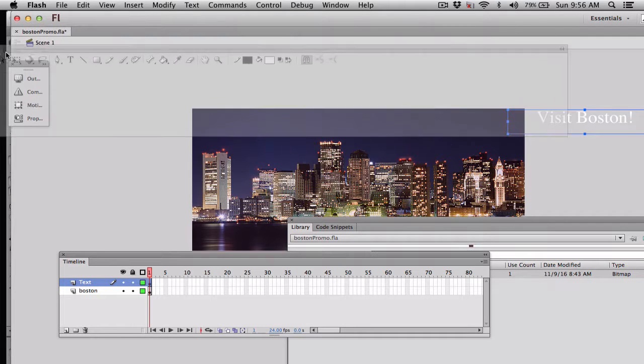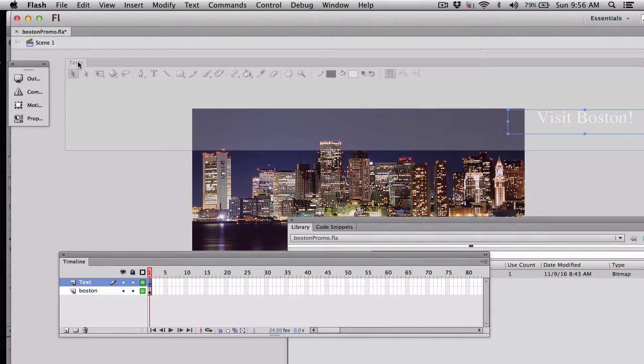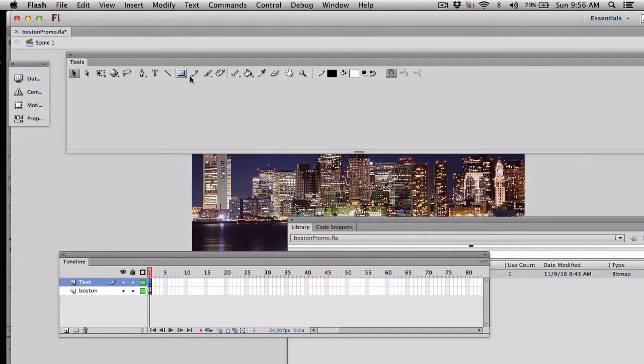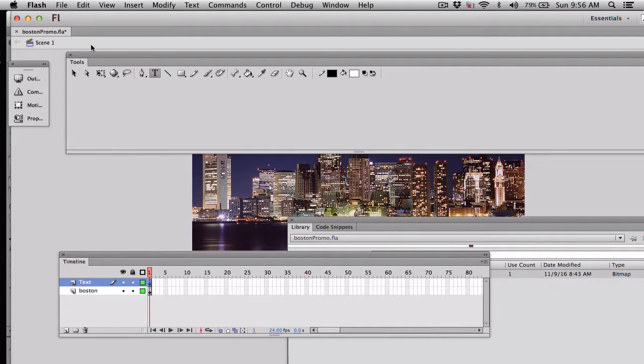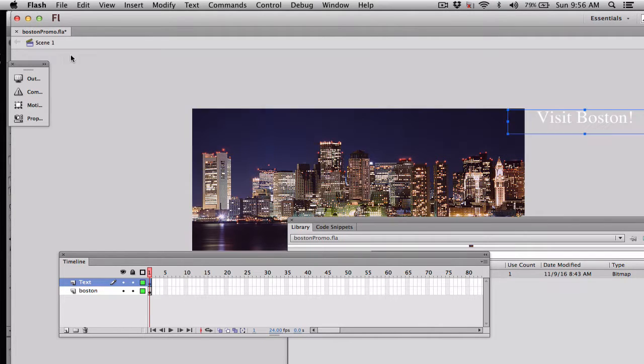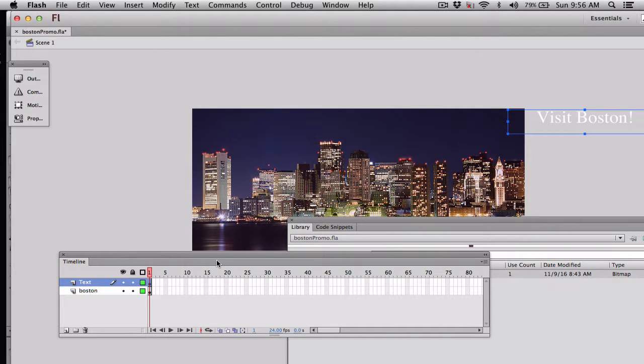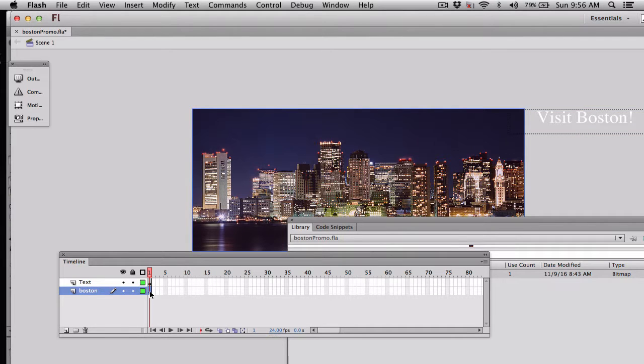All I did here is I created some text off the stage, and I created it off the stage because I wanted to, over time, come in to the center of the file. So basically, here's Boston, and that is going to remain there. Right now, you can see it's only in frame one.